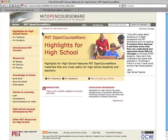Hi, this is Cheryl from the Highlights for High School team. I'm going to give you a tour of Highlights for High School, a companion site to MIT OpenCourseWare, designed especially for high school students, teachers, and parents. We've collected resources to help you prepare your students for AP exams and also provided a window into what college will be like for them.